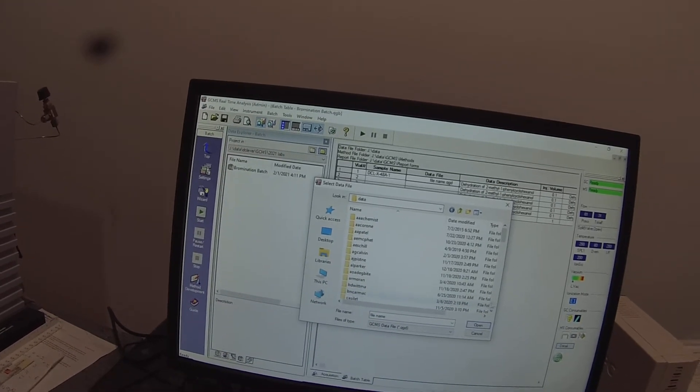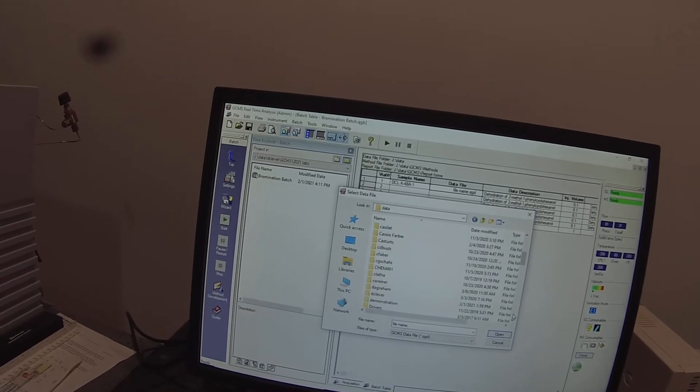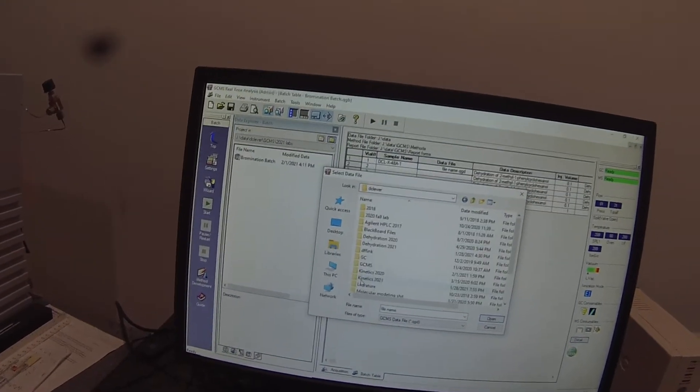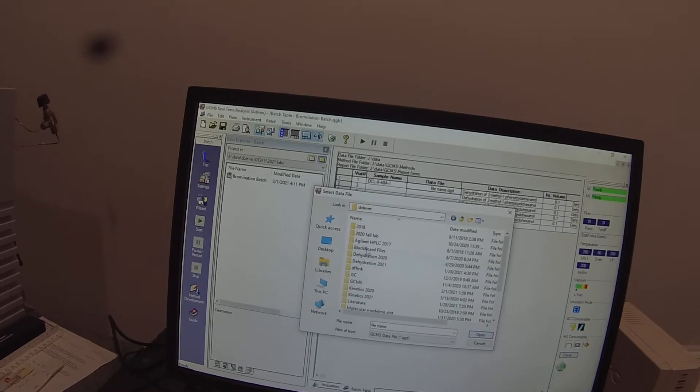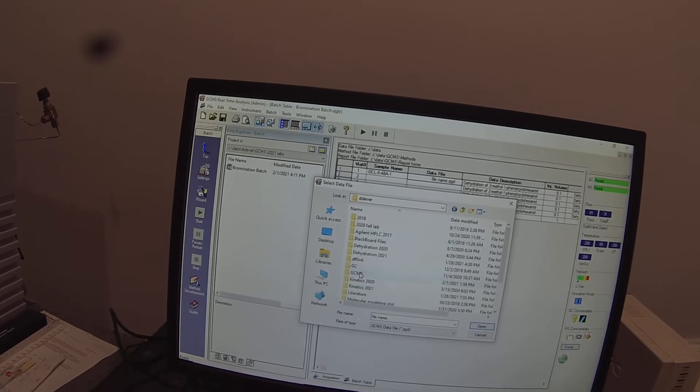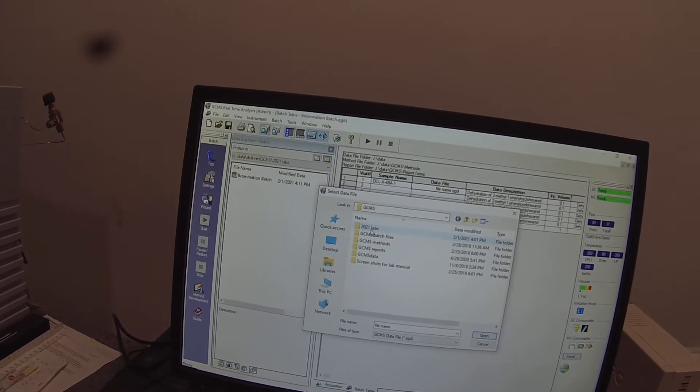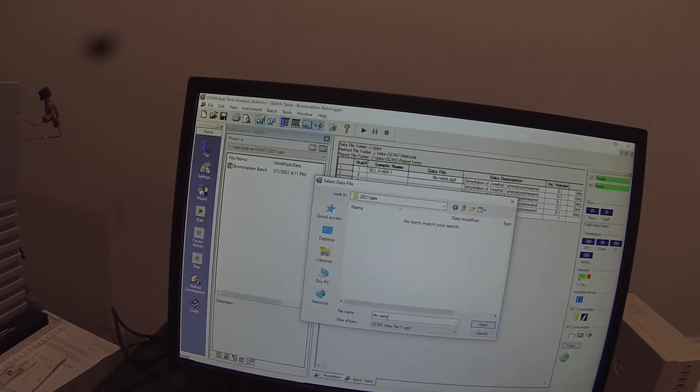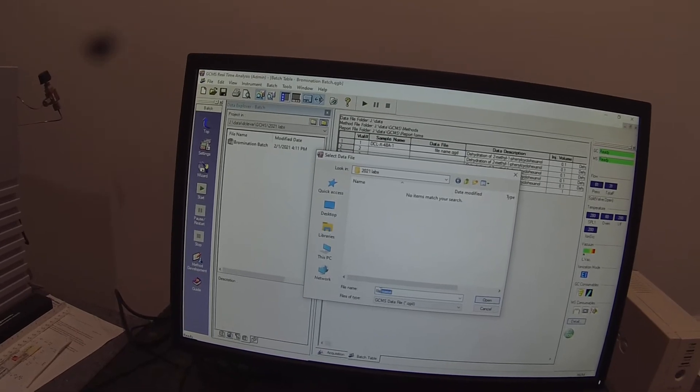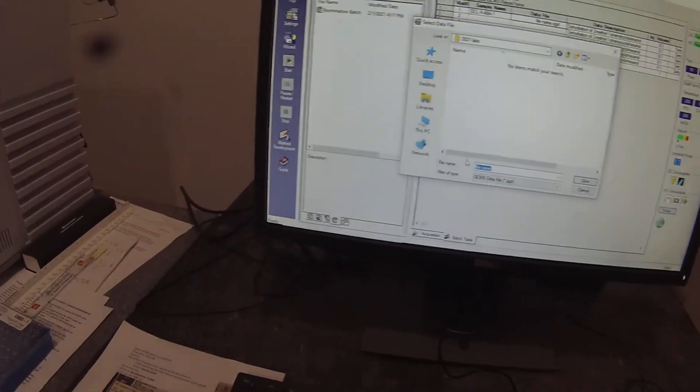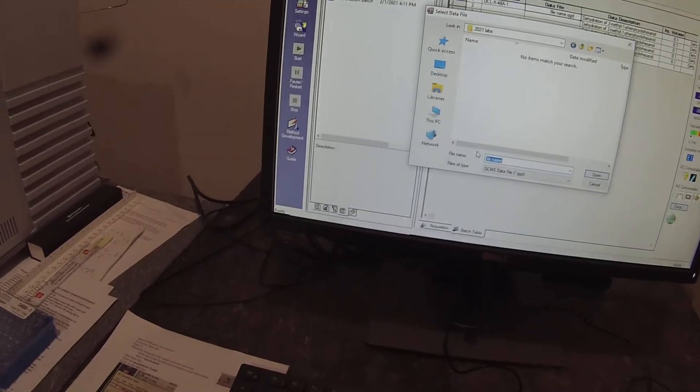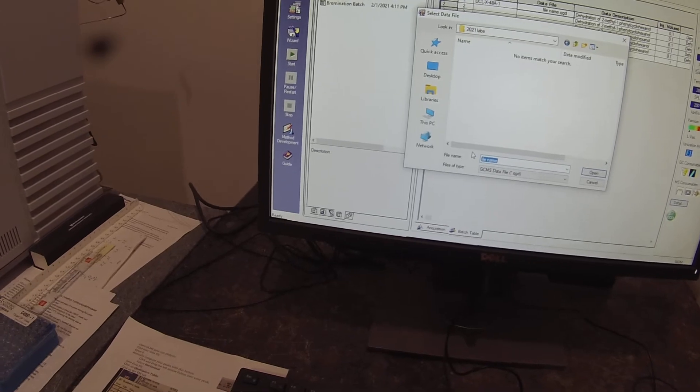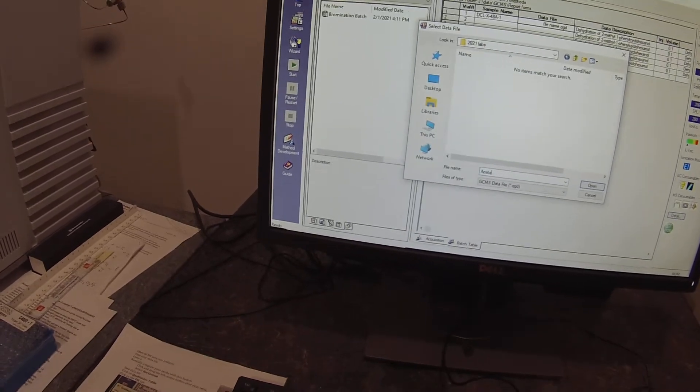So then I need to give it file names and I want to put them in the data folder in my folder. And I have under GC mass spec, a 2021 labs folder.